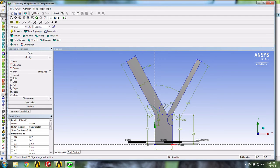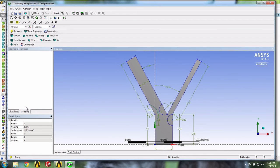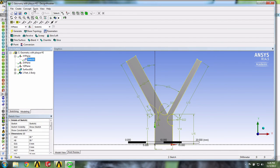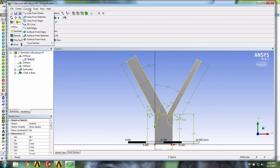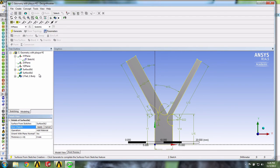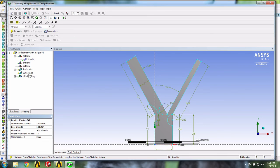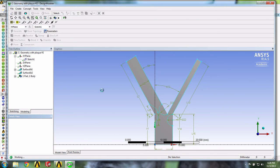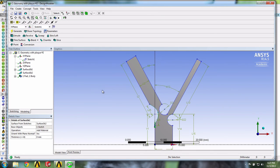Okay, we're now ready to create our surface from the sketch. So we'll first select our sketch. And again, we'll go into Concept, Surface from Sketches. Yeah, that looks good. Apply. And then click Generate. That looks good. And don't forget to save. And you can close Design Modeler.